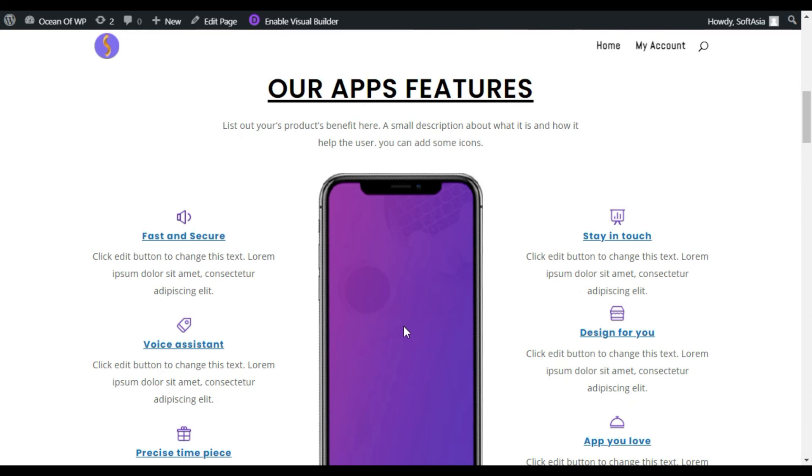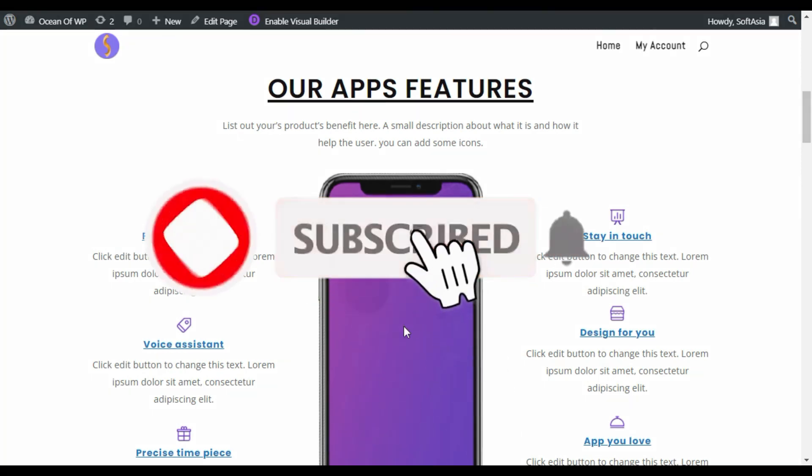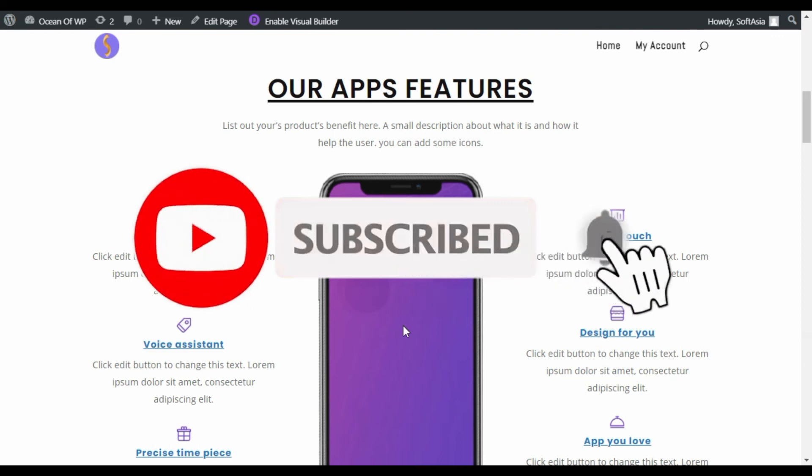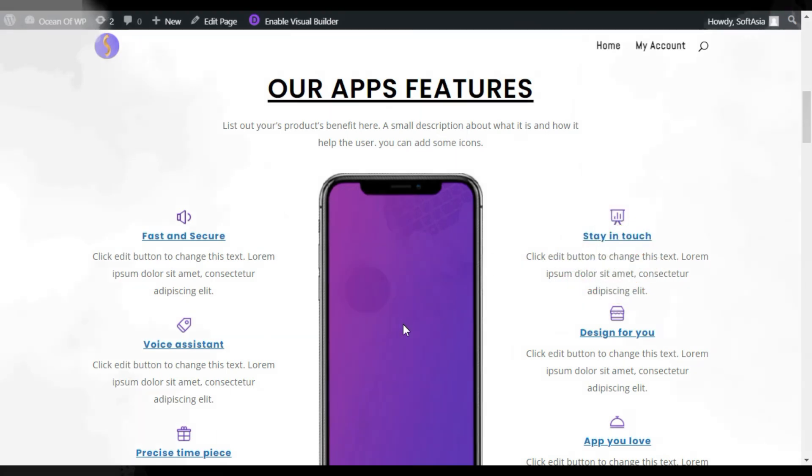Hope you learned something new in this tutorial. If so, please like, share and subscribe to our channel and also press the bell icon to get notified about future updates. Thanks for watching.